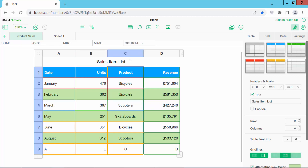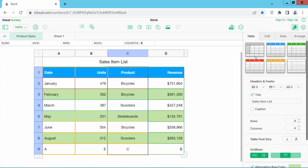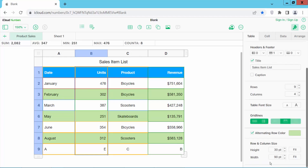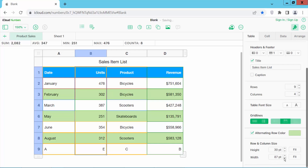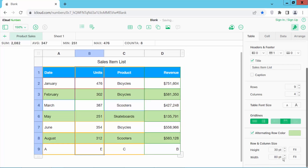There are two ways you can change the column width. First, put your mouse cursor on the column edge and drag to increase or decrease it. You can also select your column, go to the Table menu, and find the column width option there to increase or decrease the width.